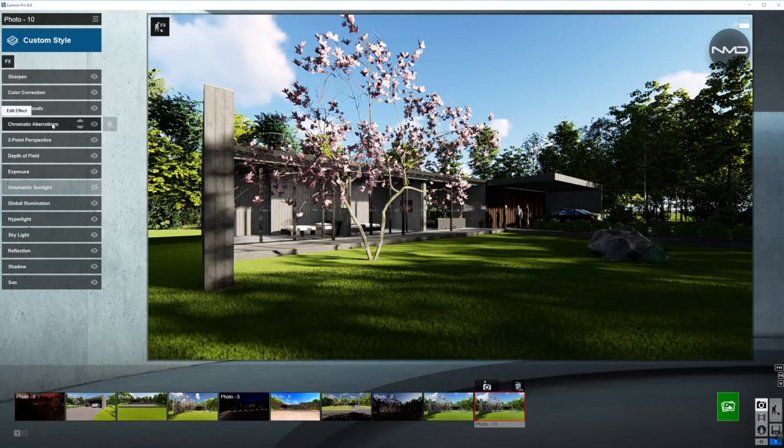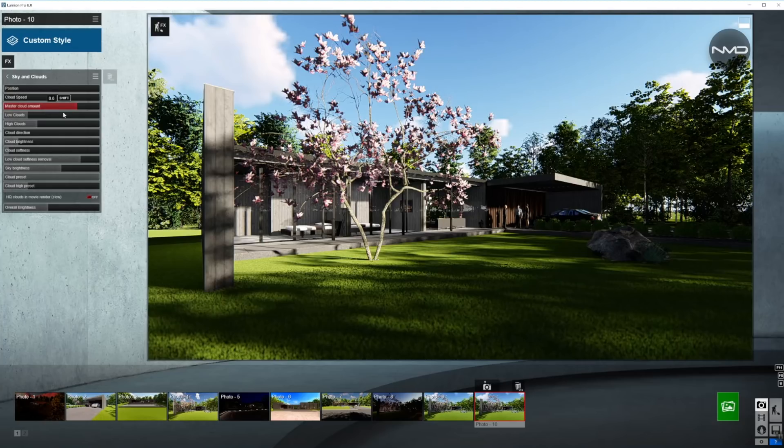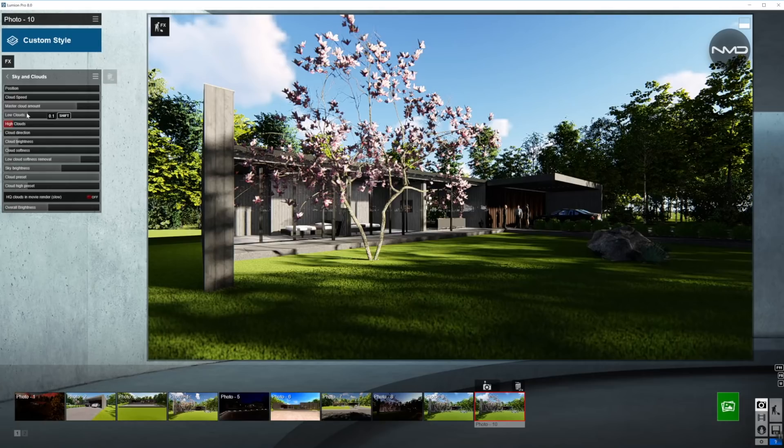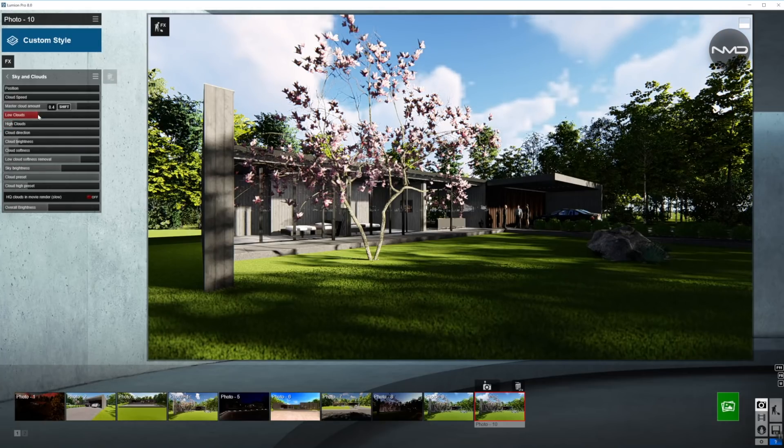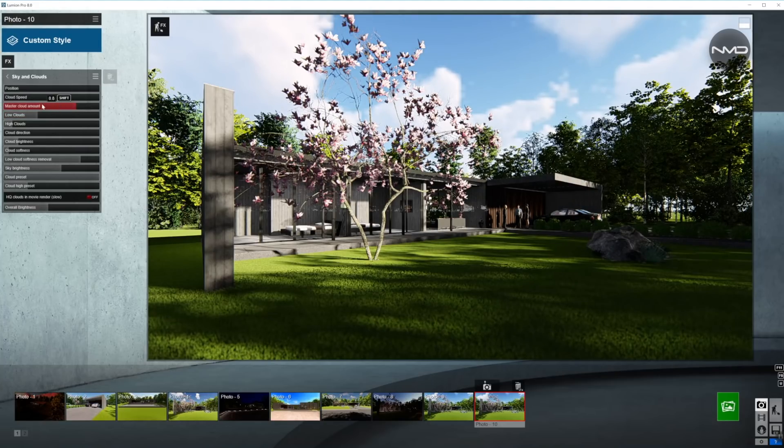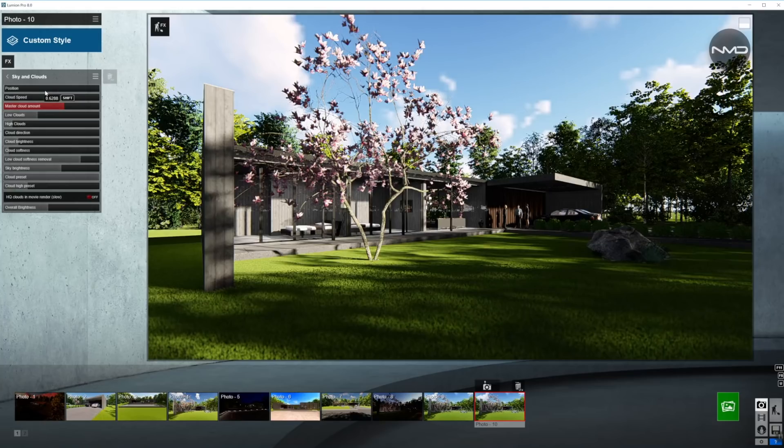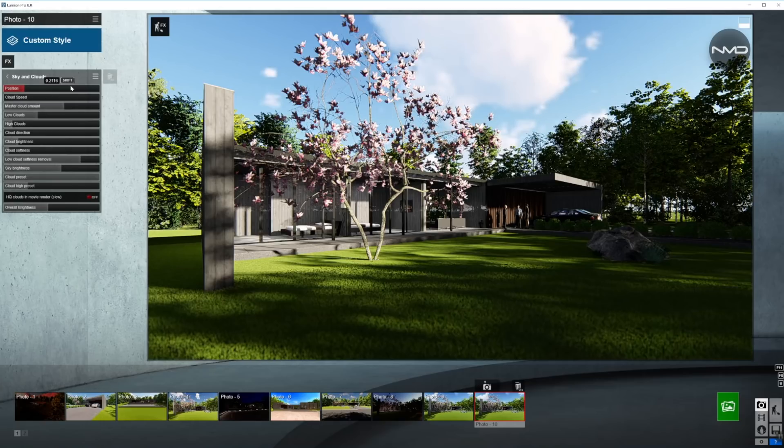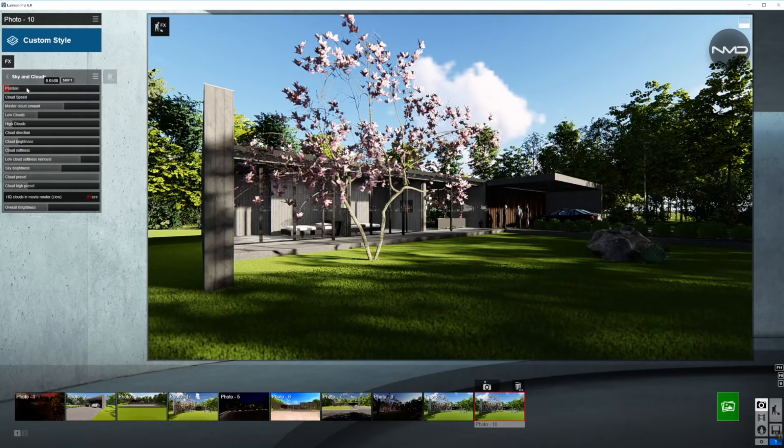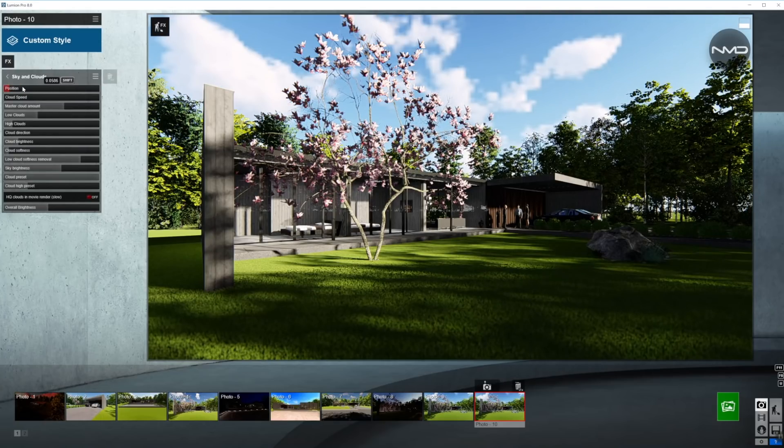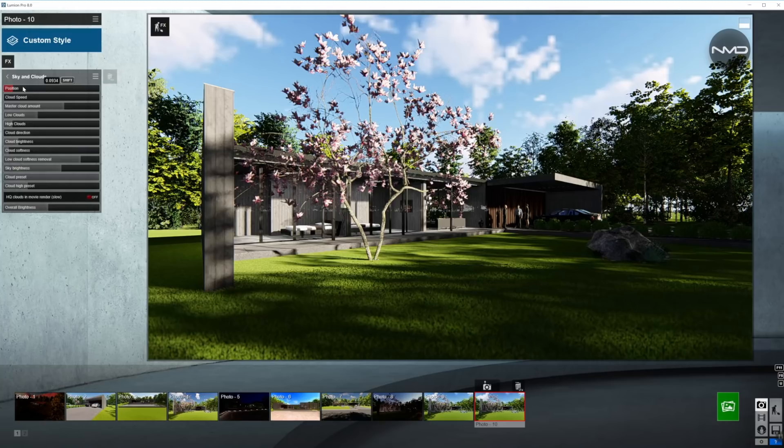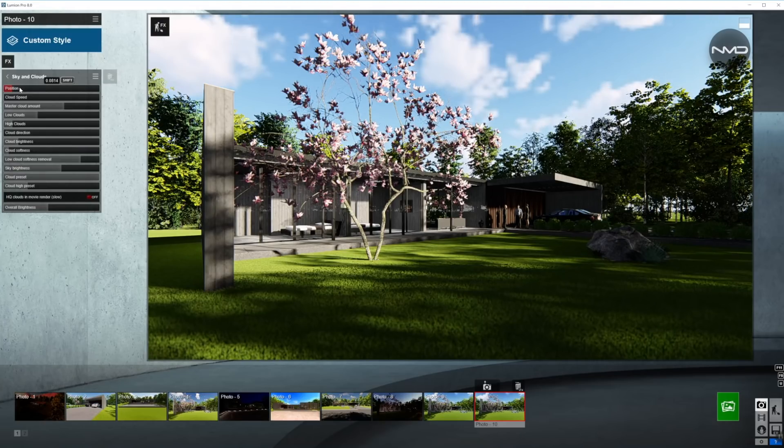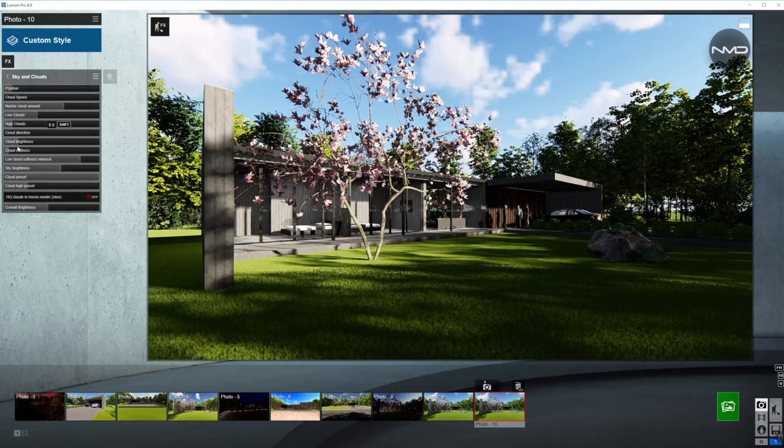Next, we already worked on the chromatic aberrations, sky and clouds. Now, let's bring down the high clouds. We're not looking for those today. We're looking for low clouds, so let's slide it up a little bit. Amount of clouds and the positioning. I think we want a little bit more of the clouds, something like that. Let's just position them right. I think that is better.